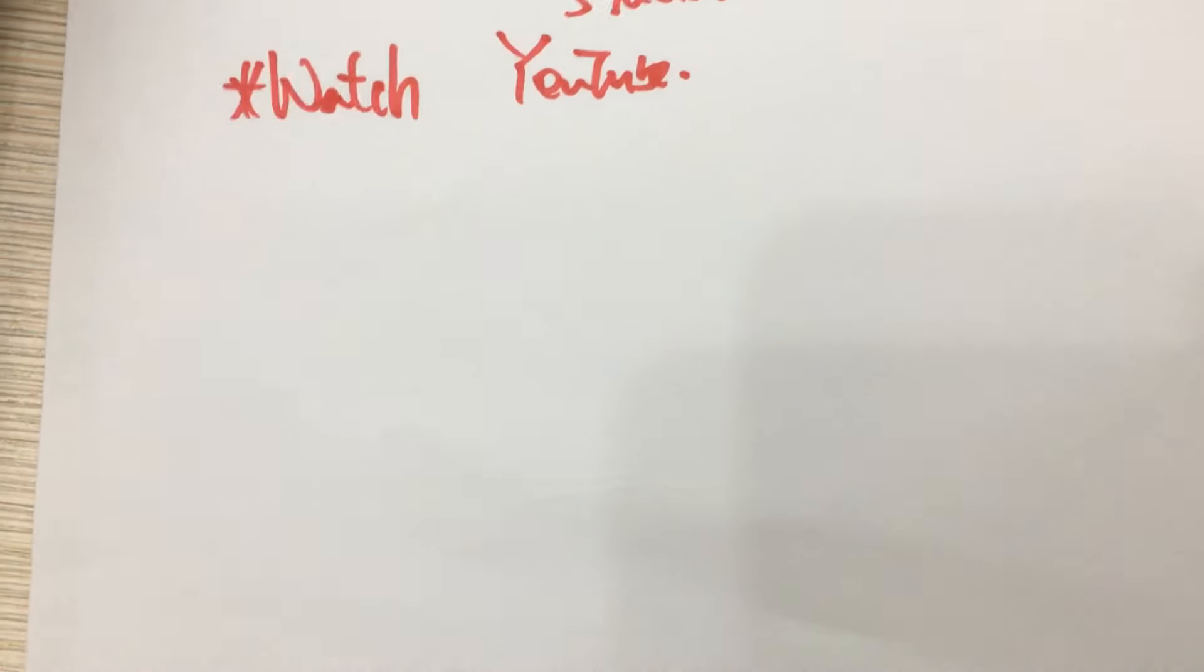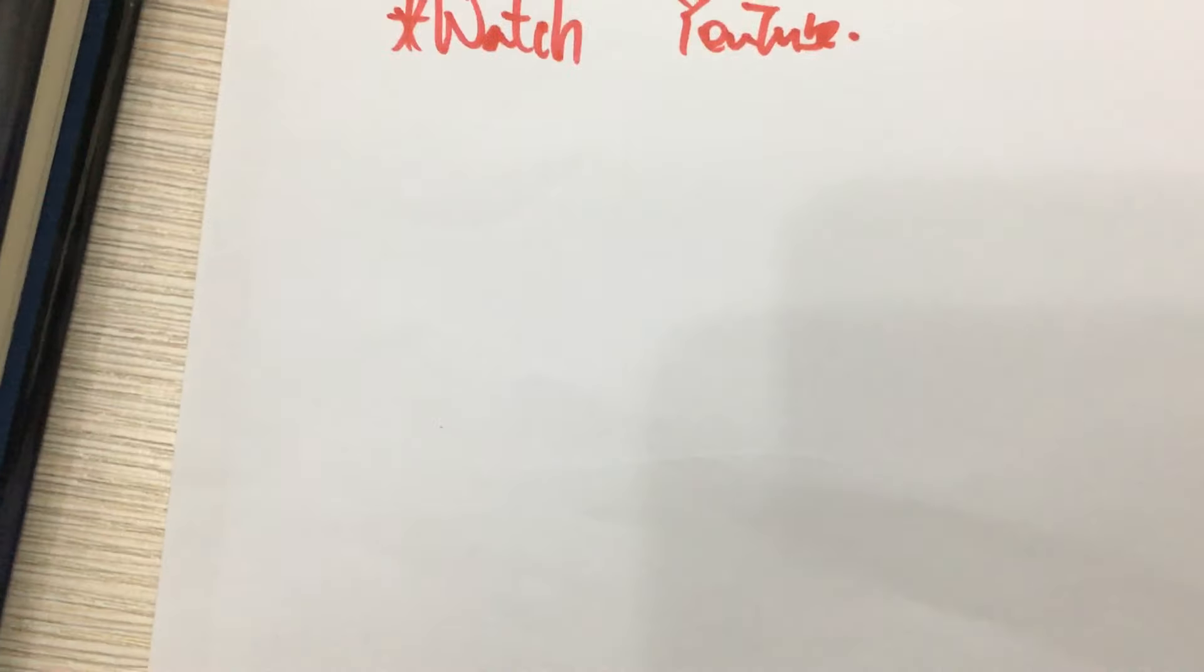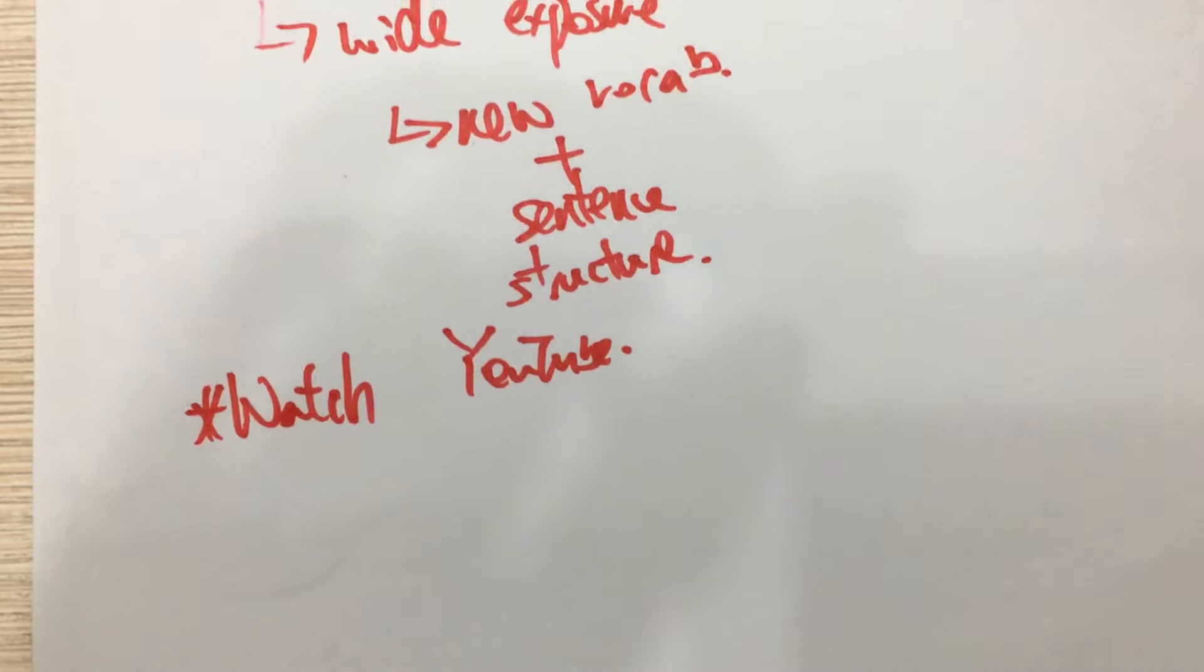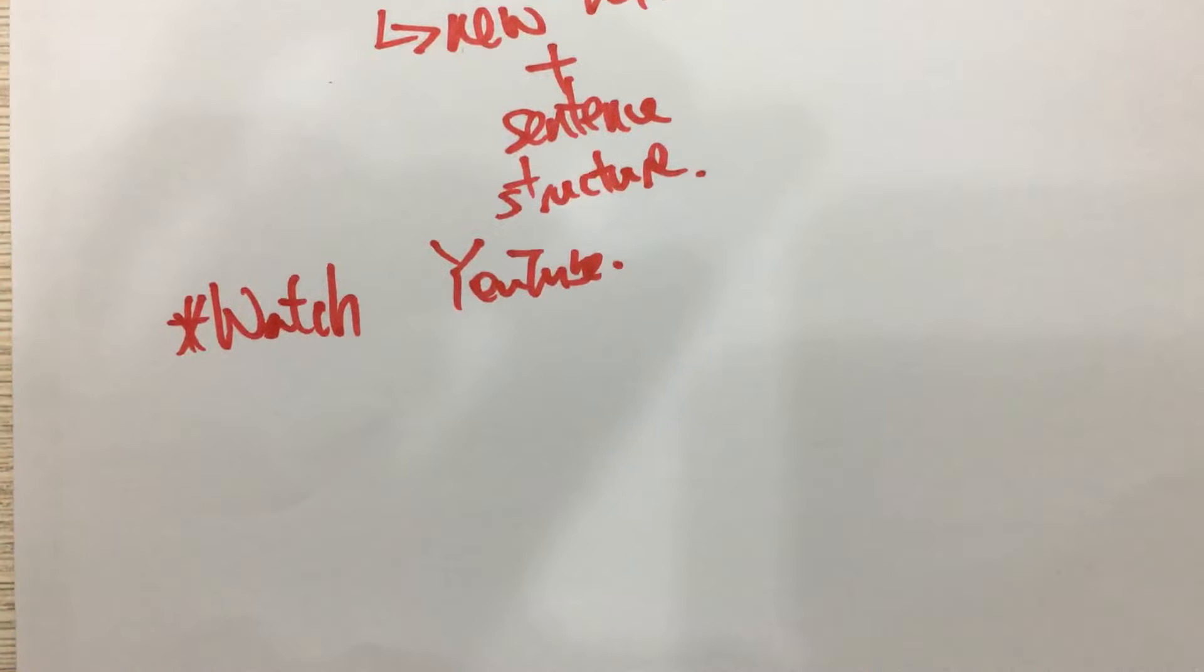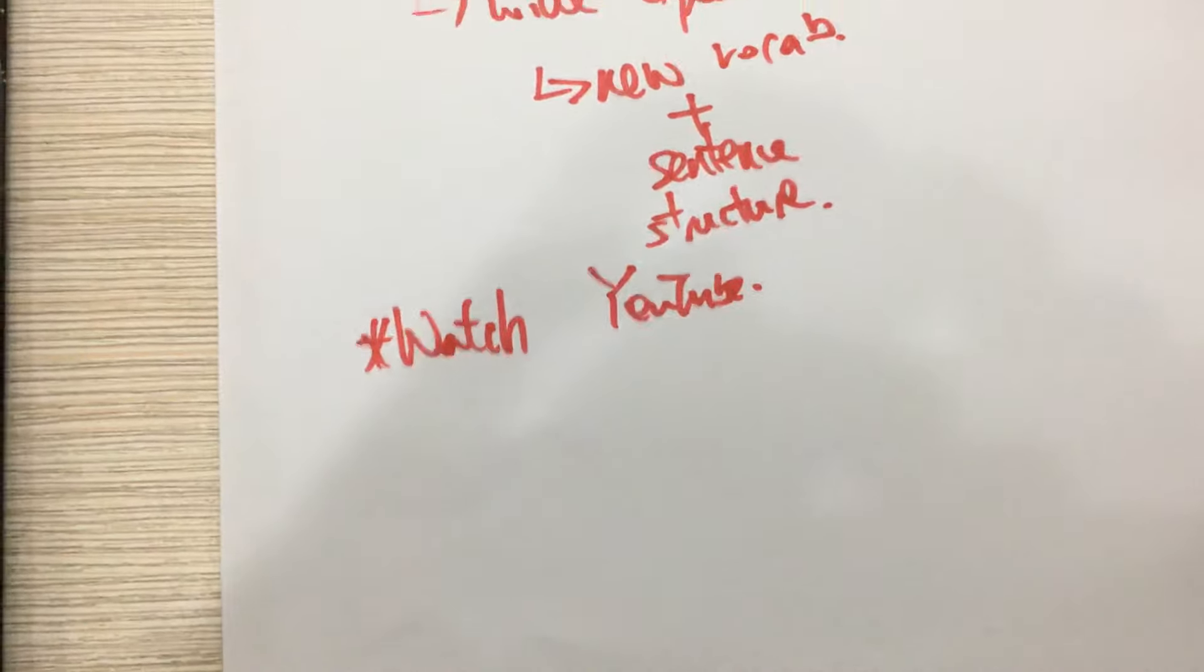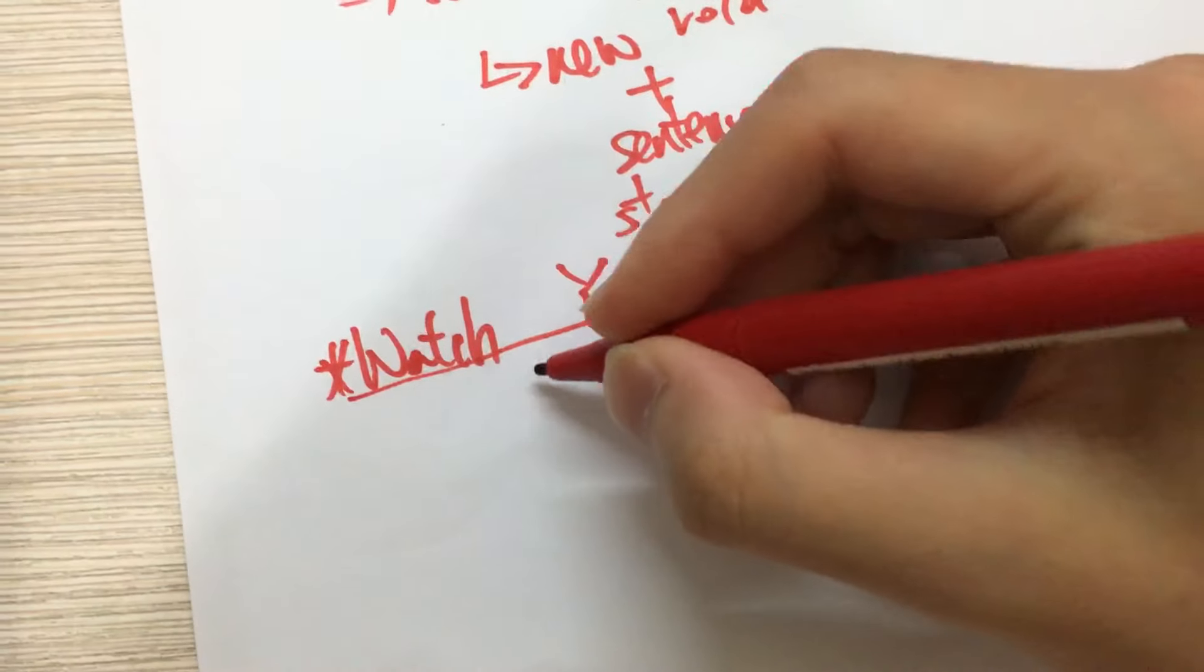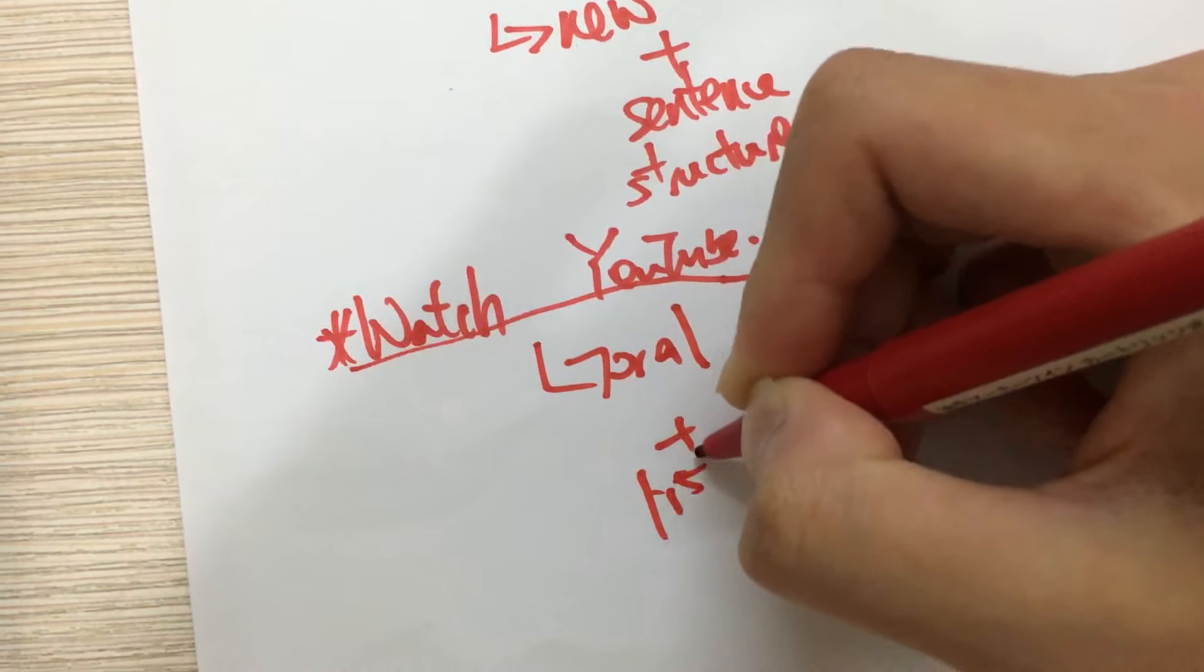because you can find native speakers posting videos on YouTube and you can actually mimic how they talk and you can pick up important information just by watching their videos and actually become more adapted to listening to English as a whole. So watching YouTube is very important for improving your oral skills and listening skills.